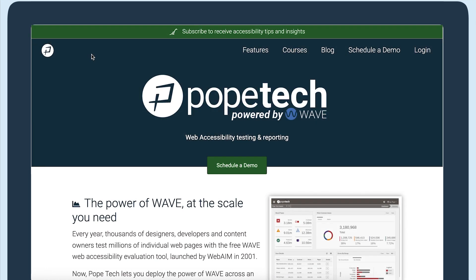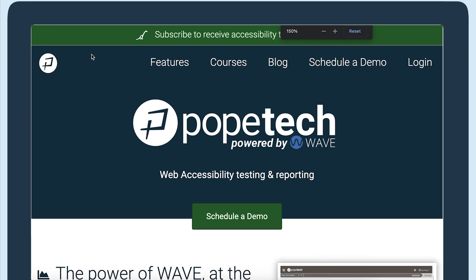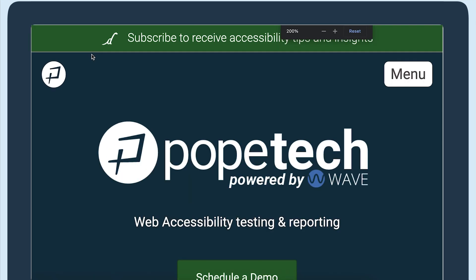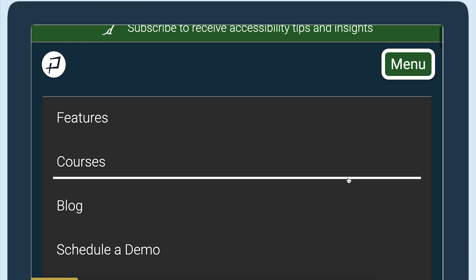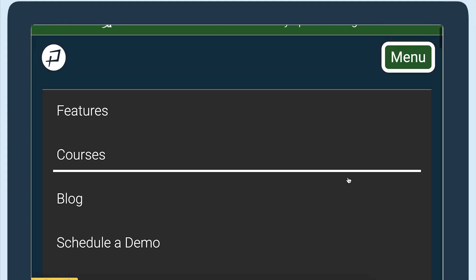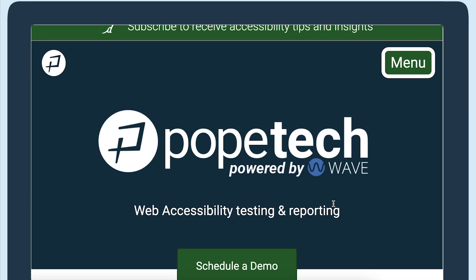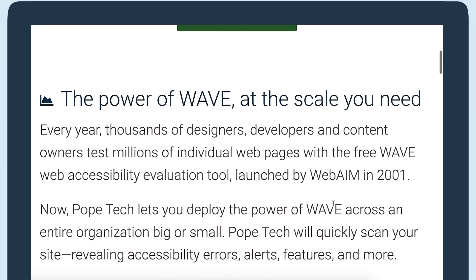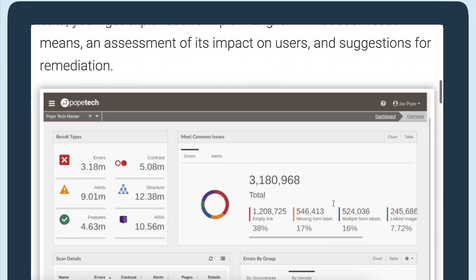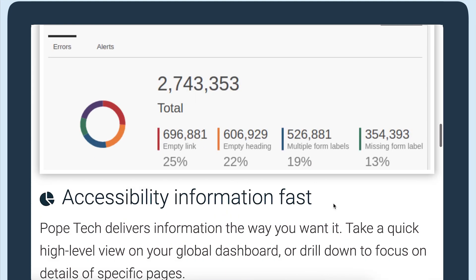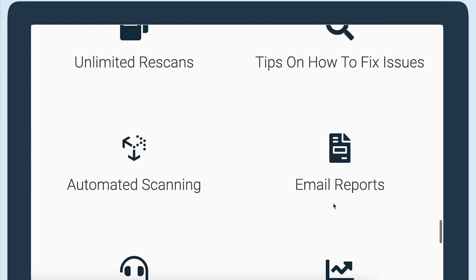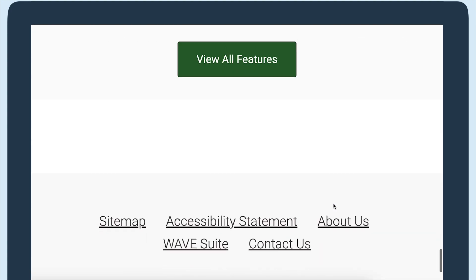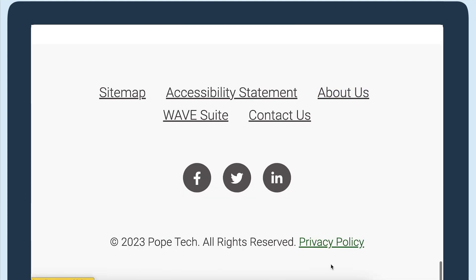The first page is Pope Tech's homepage. I've zoomed to 200% and now I'll scroll through to make sure there is no overlapping content and there is no horizontal scrolling on the page. This page looks good.